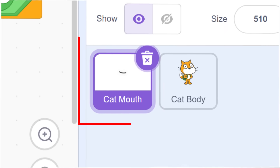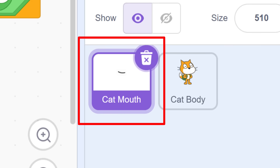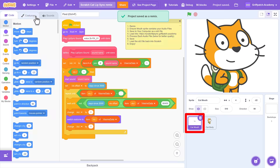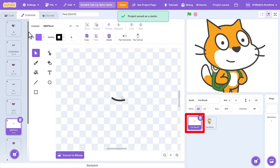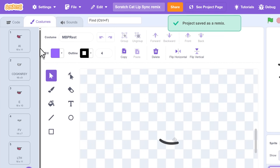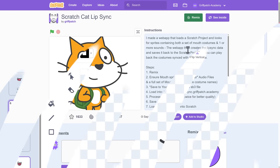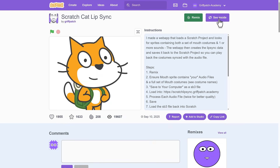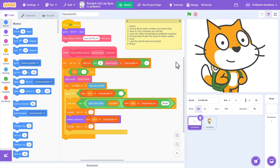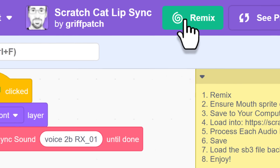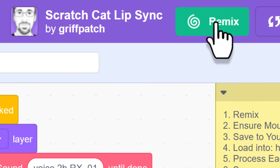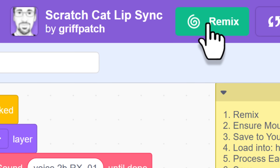We begin with a project that contains a mouth sprite with a full set of VisMe compatible Lip Sync costumes, like the ones in my Griffpatch account here. Feel free to remix it or backpack the mouth sprite.